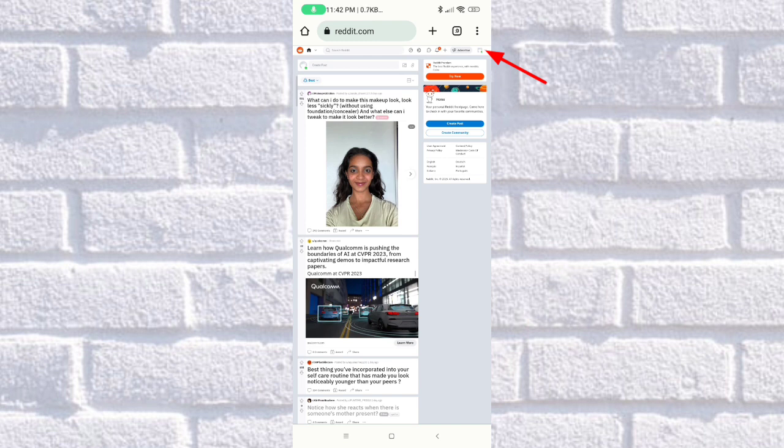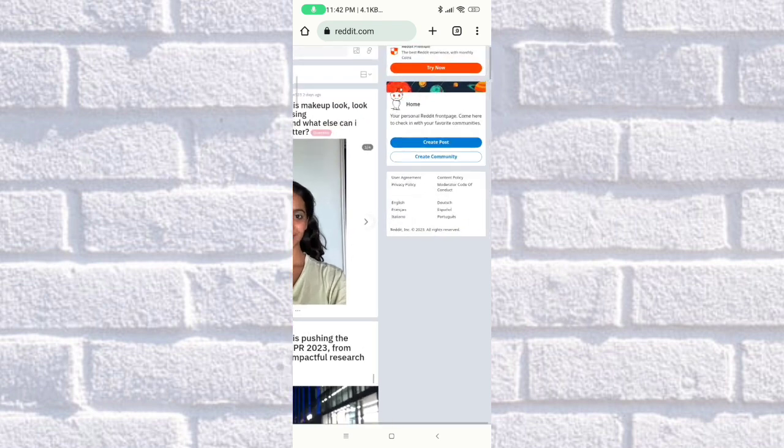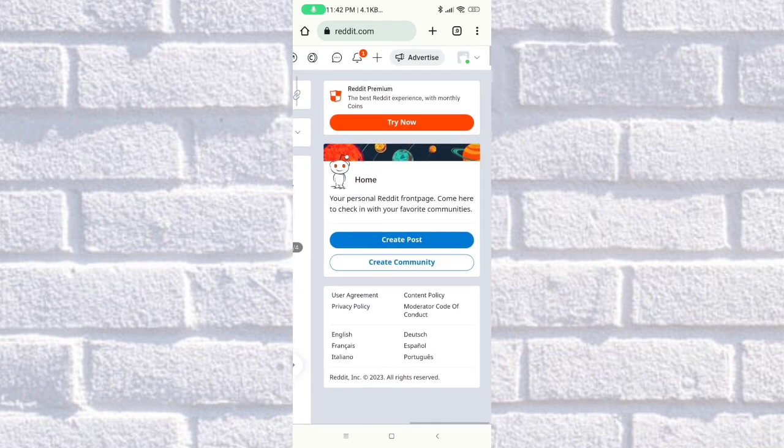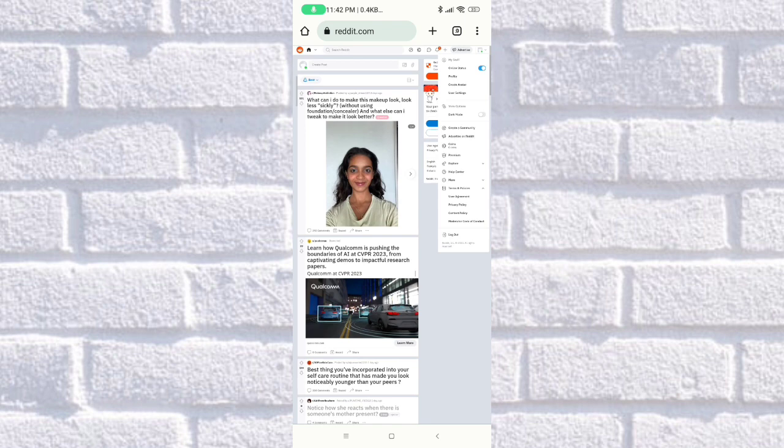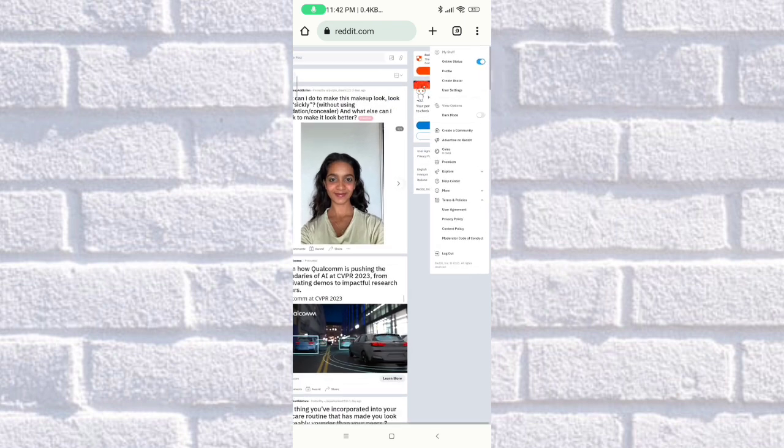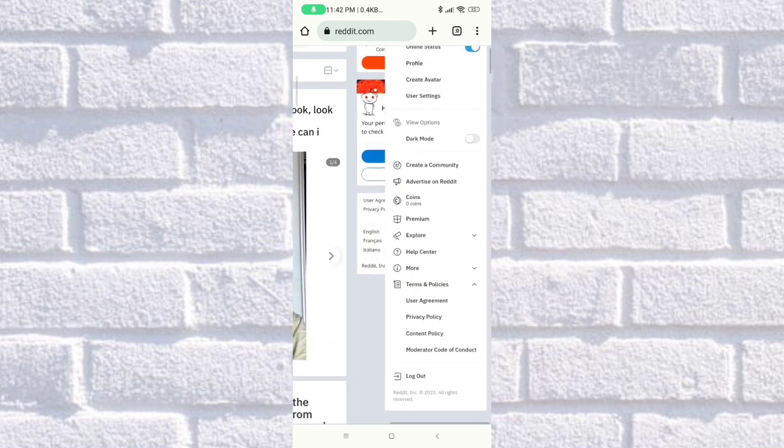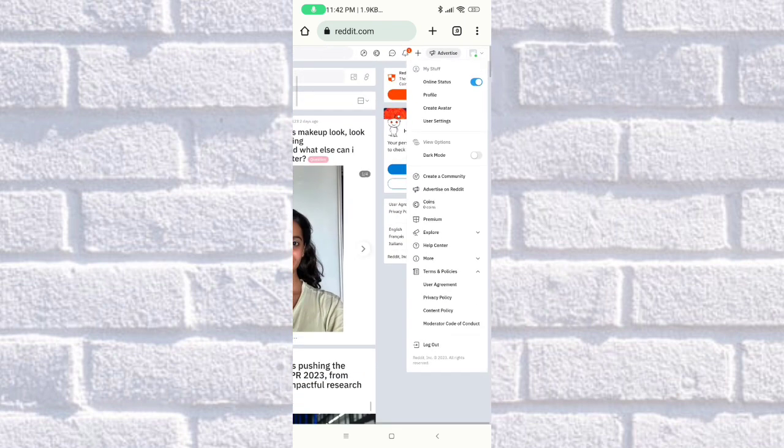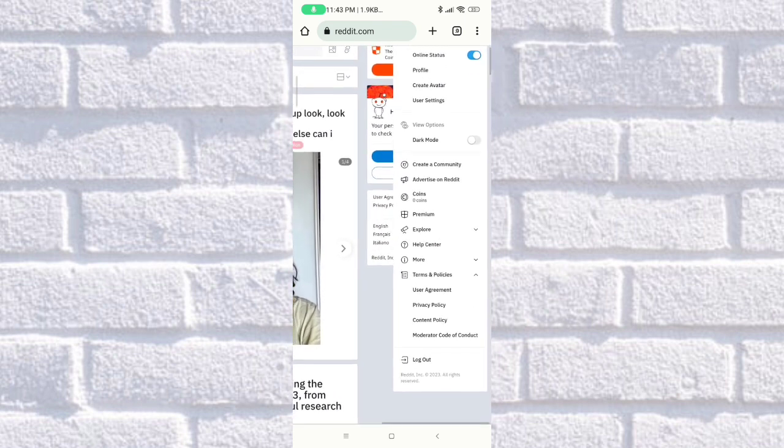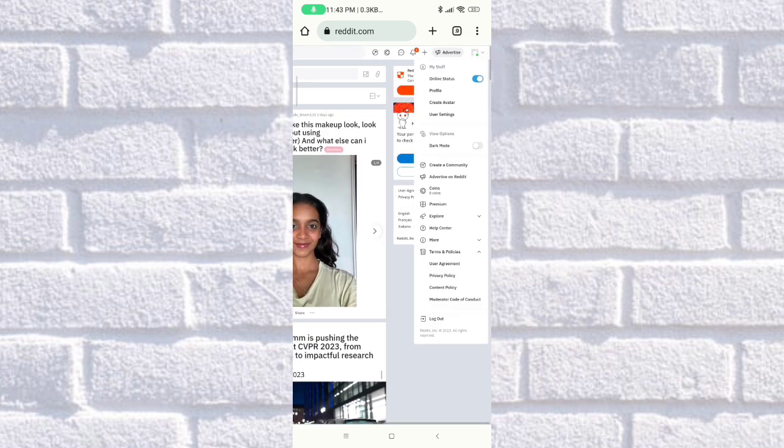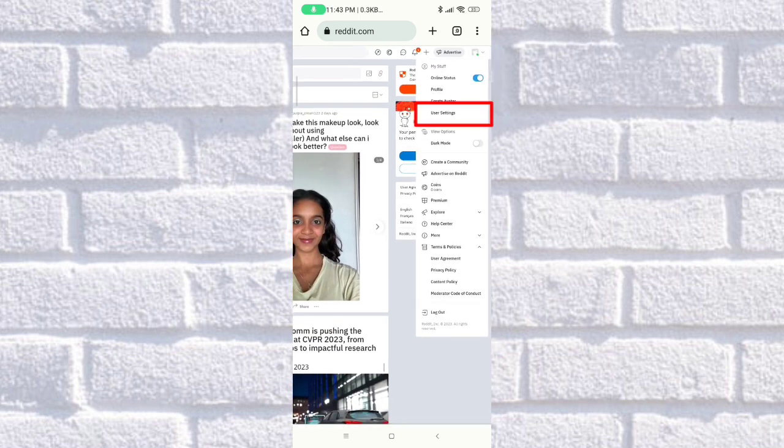I'm just going to zoom this in. As you can see, click on that and it will give you some options such as online status, profile, and user settings. We're going to choose user settings here.